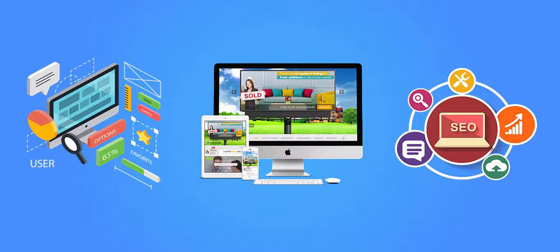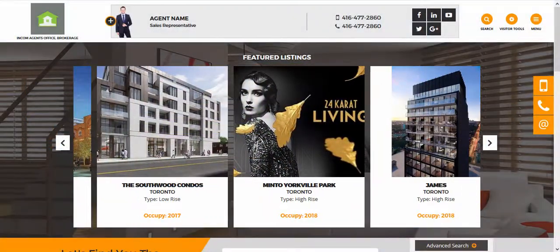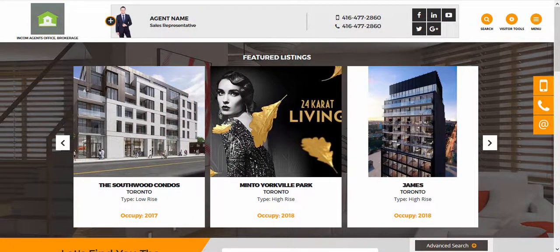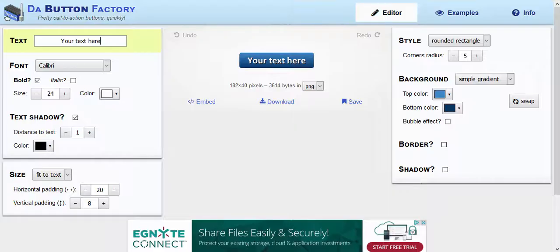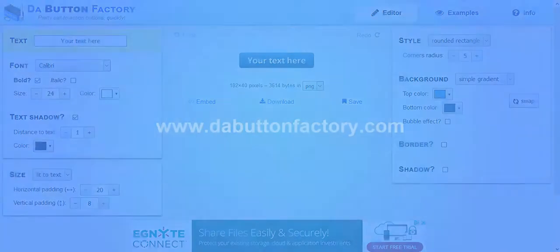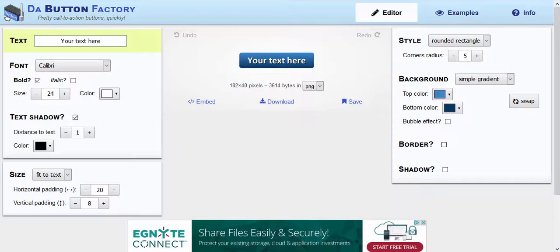Before we start, I'm going to show you one of the online tools that I use to create buttons, and this is dabuttonfactory.com. I'll have the website address on the screen here. This online tool basically helps me with creating as many buttons as I want.